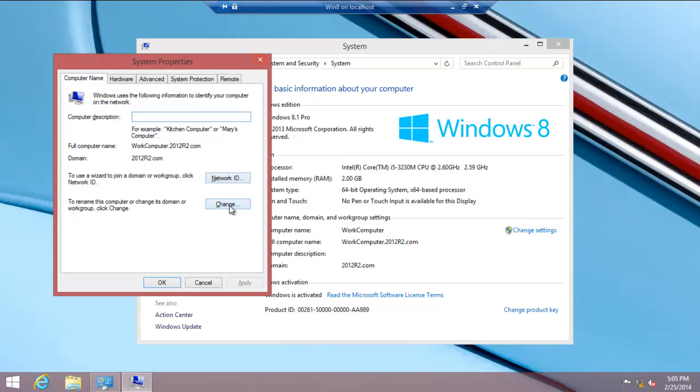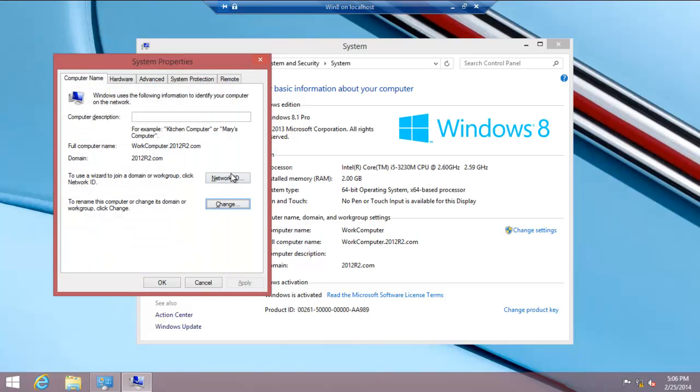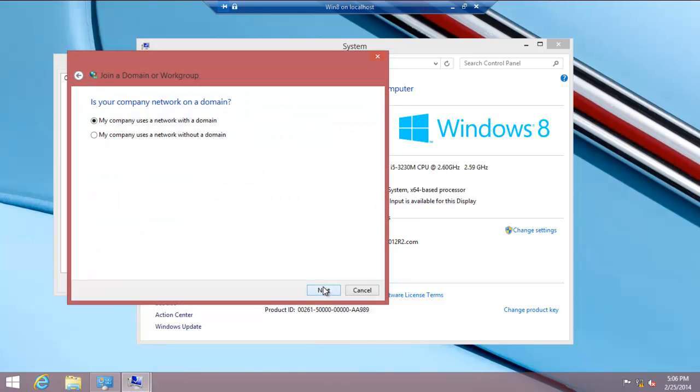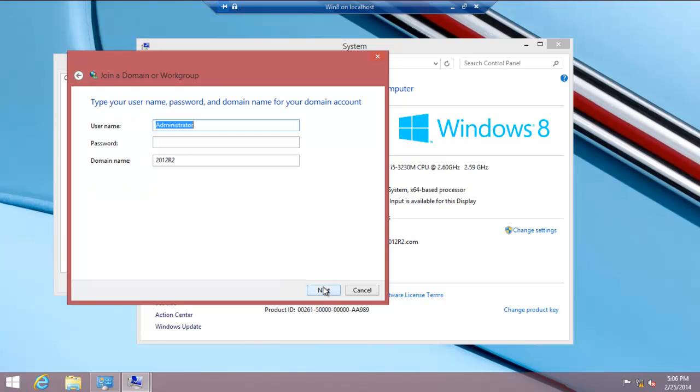Click on Network ID, or you could do it over here. Basically, you're clicking on domain, writing the domain name in, and then going ahead. Or, this is another way. This computer is part of our business network. Go forward. You'll need your username, password, and account.